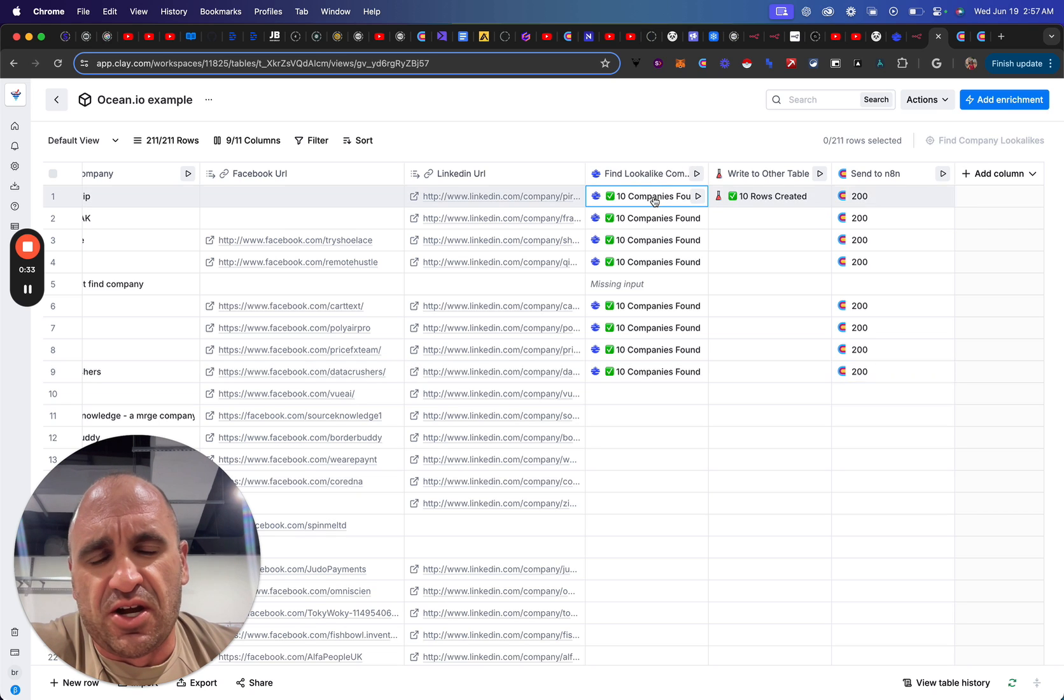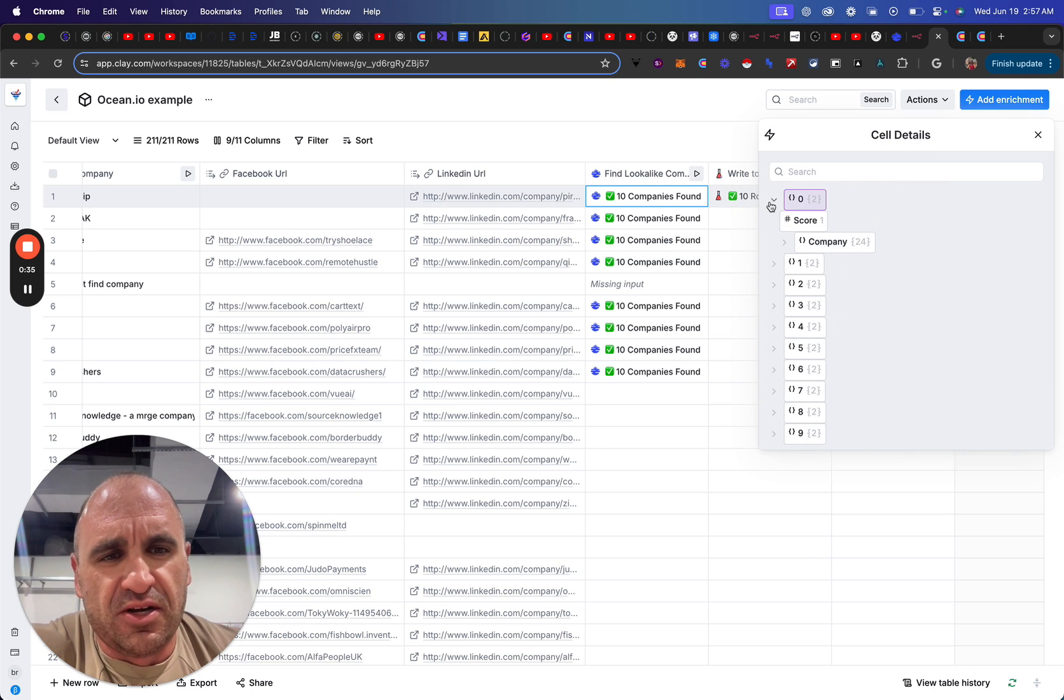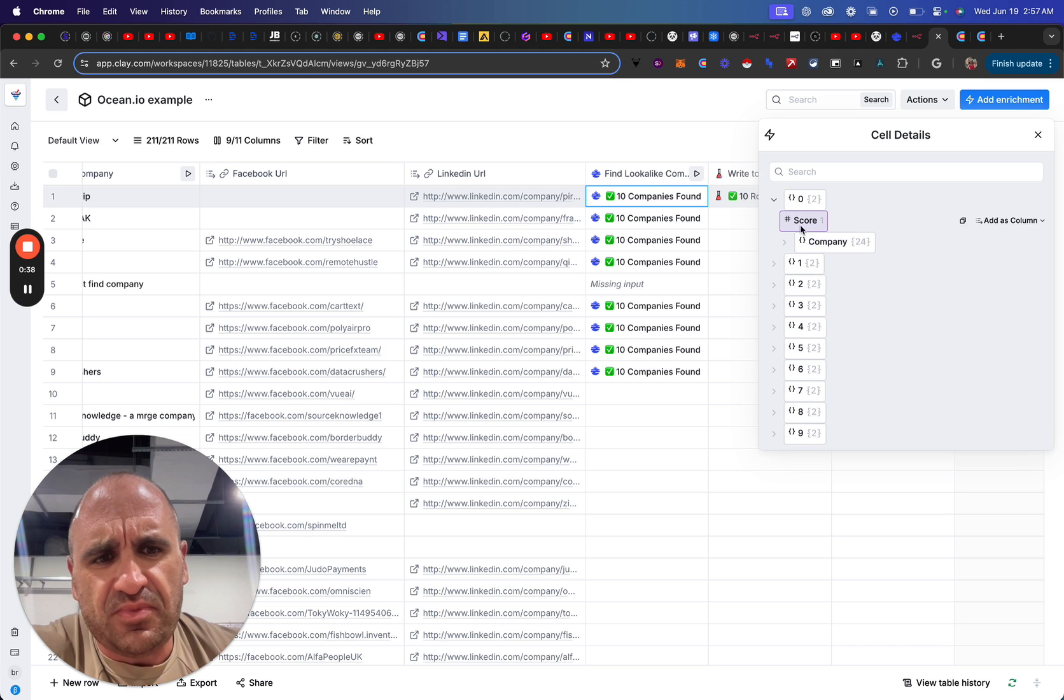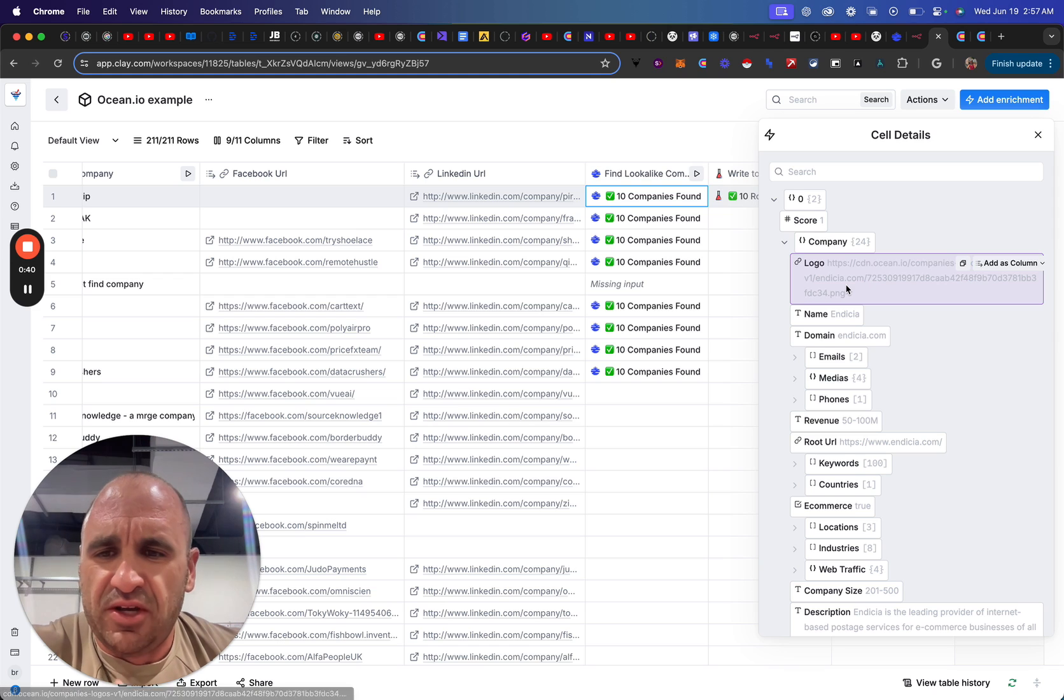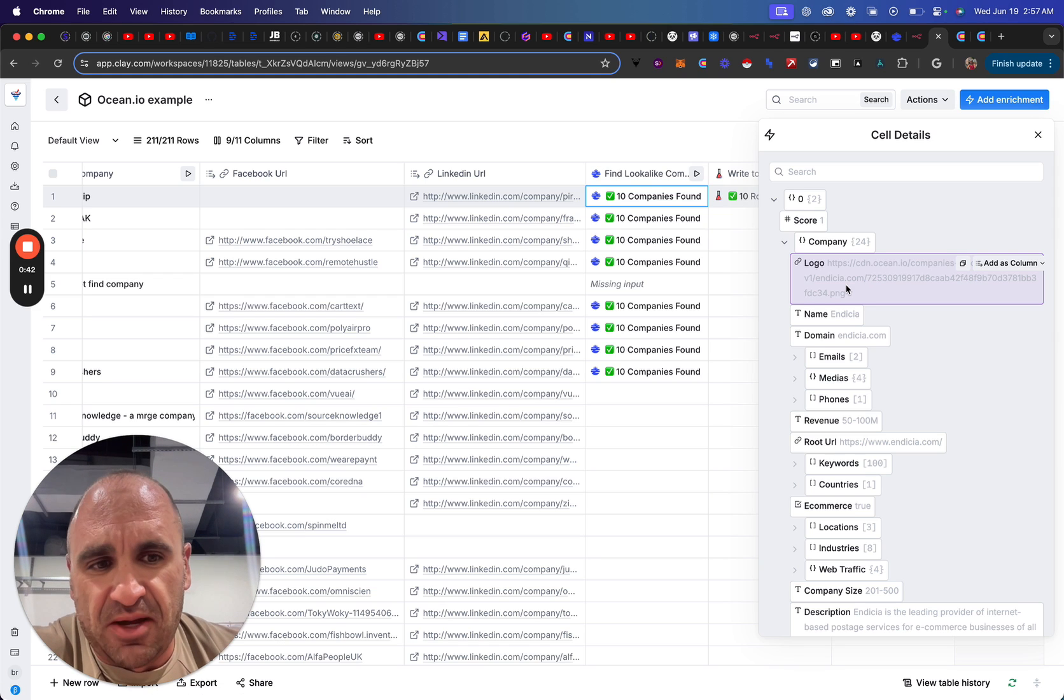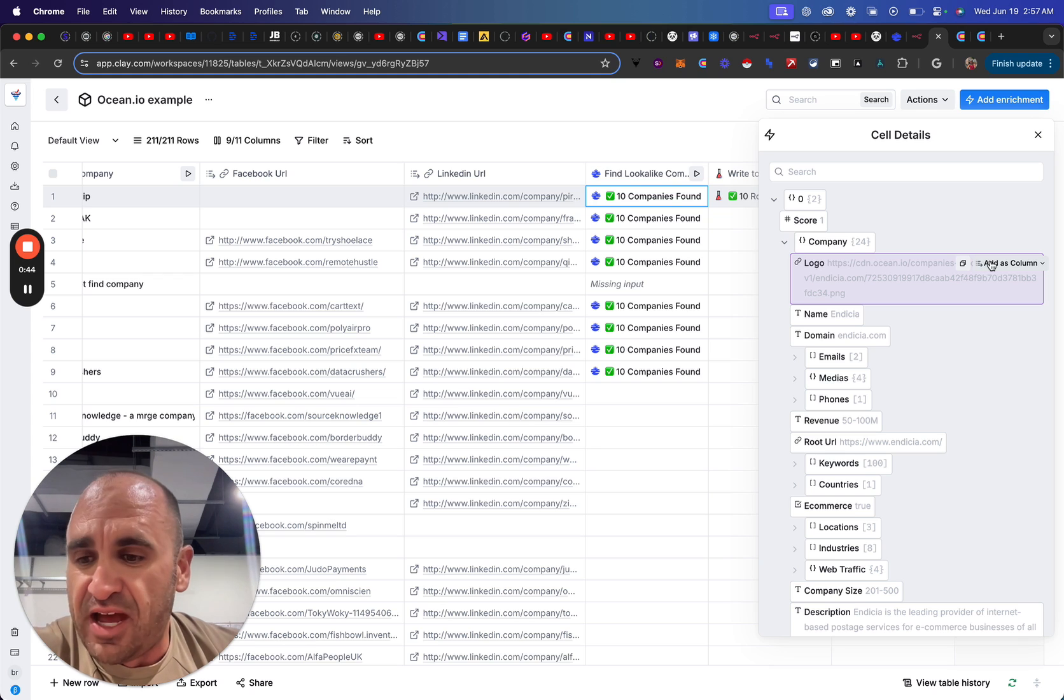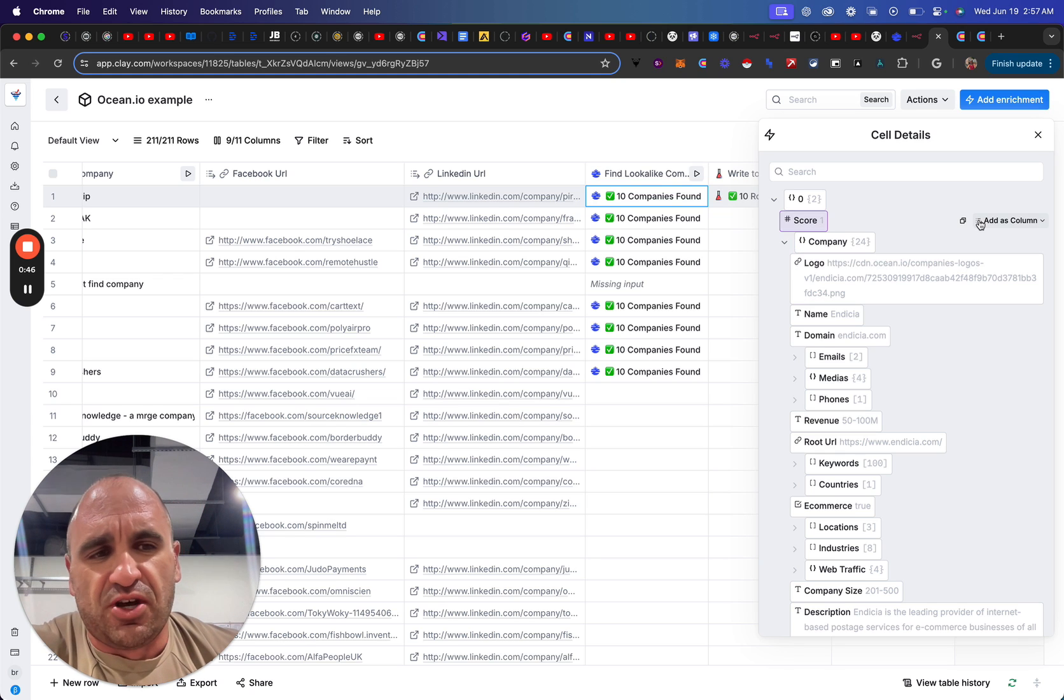As you see here, when you pull different companies, you have an array of data here, but it's not usable the way you'd want to use a Clay table because you're essentially adding this data as columns.